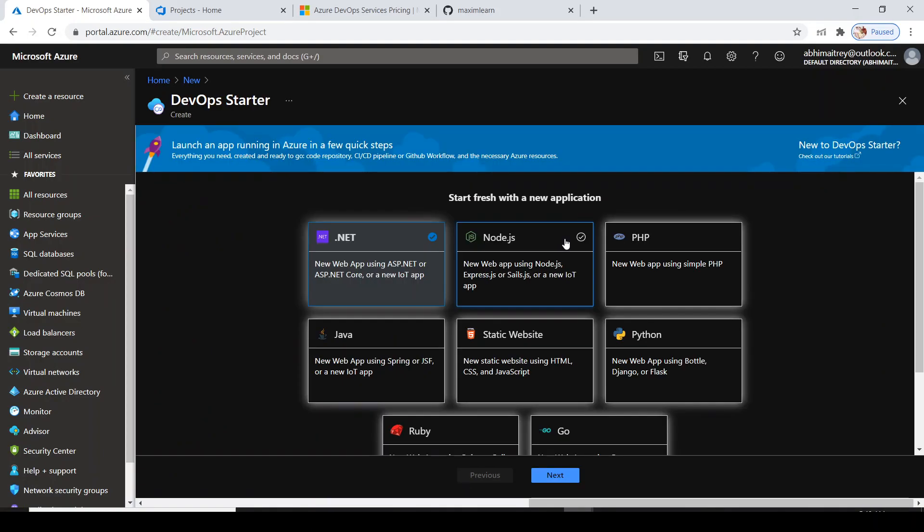Let's discuss what we are going to do now. We are going to create a project with DevOps Starter which will provision Azure resources for us - the Git repository along with application inside it - will create a build pipeline and release pipeline.